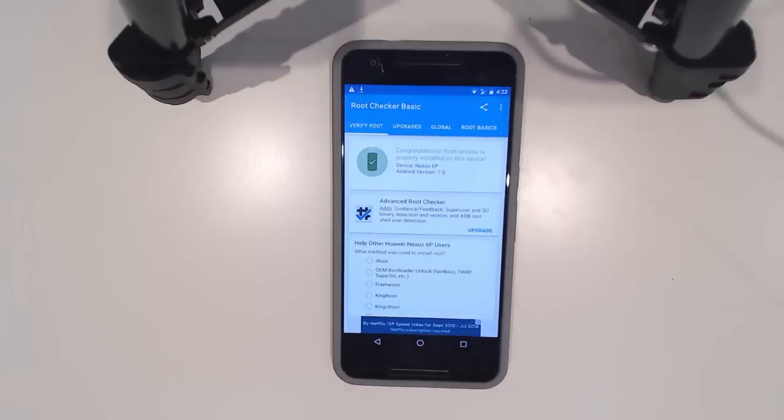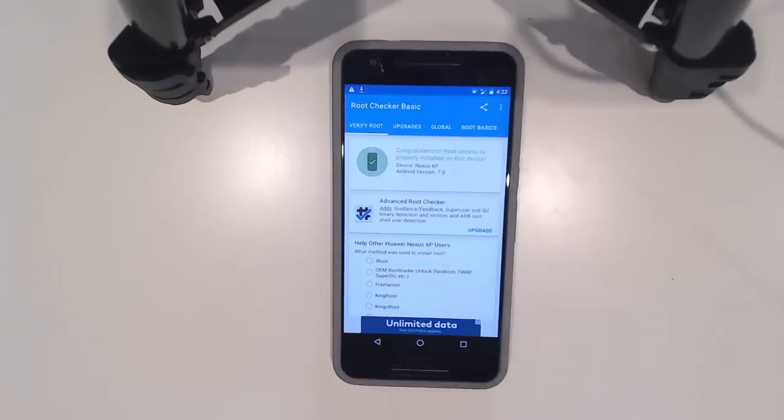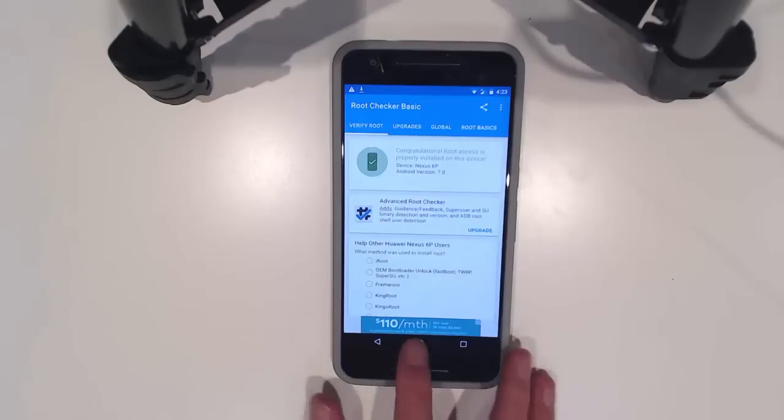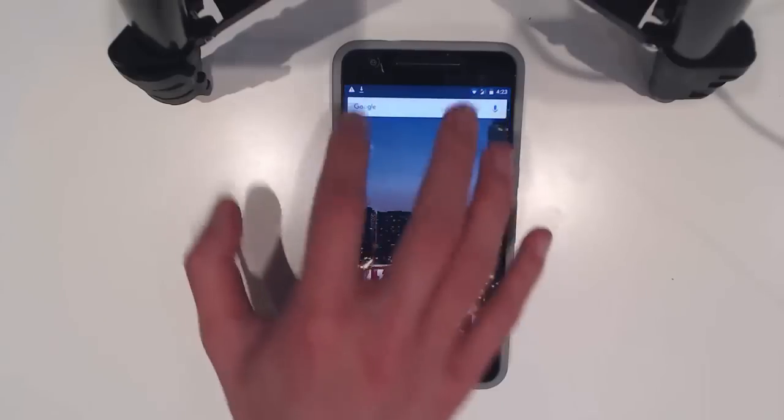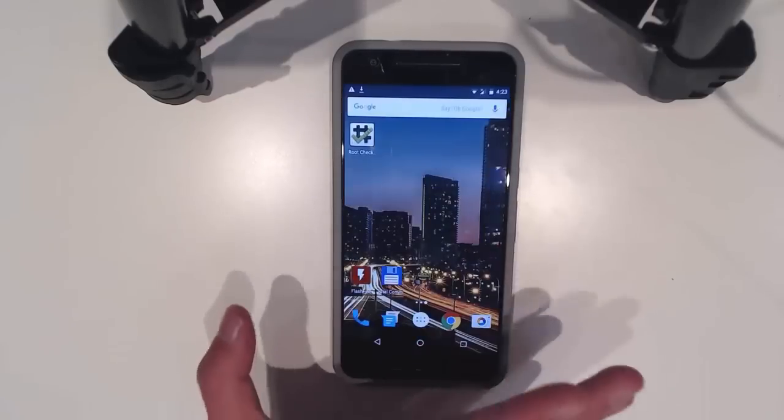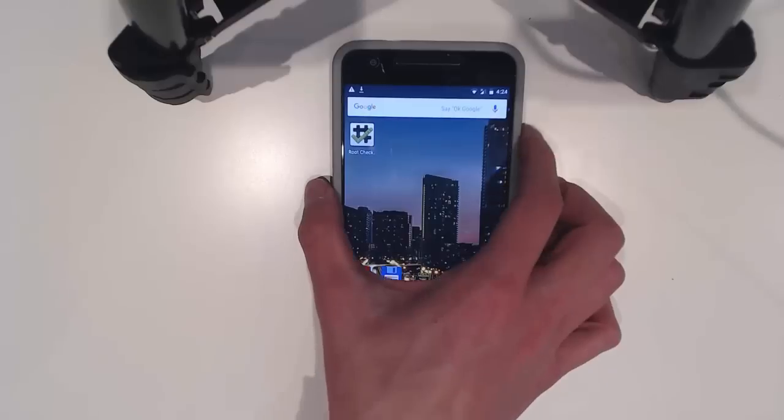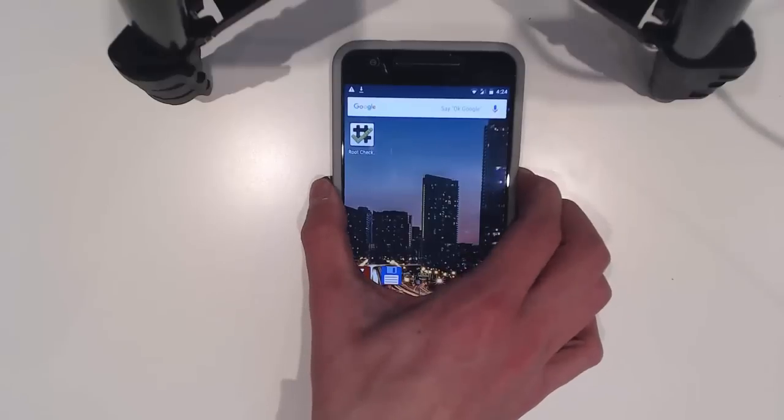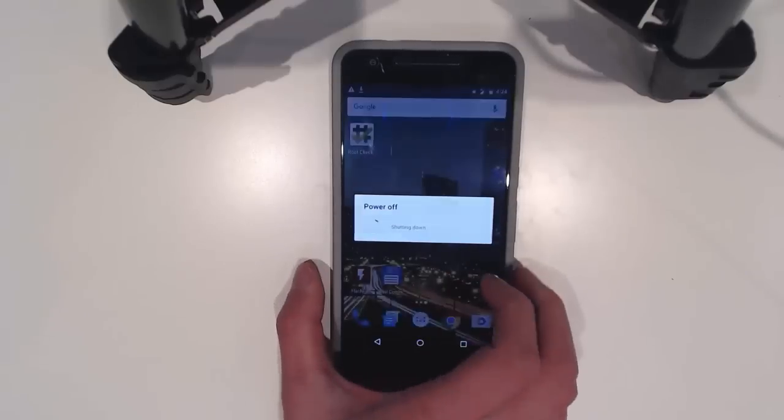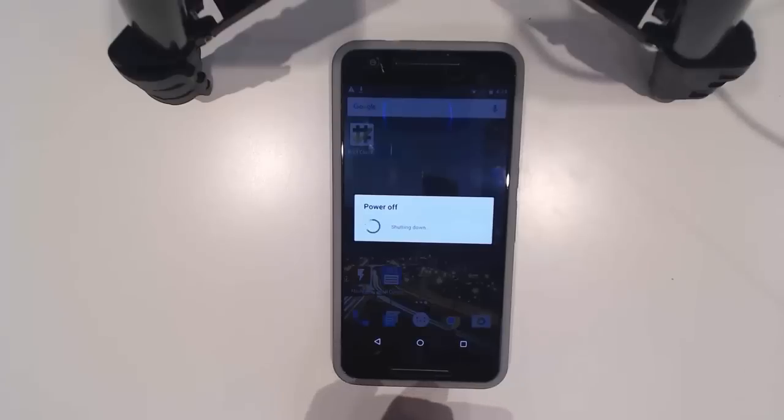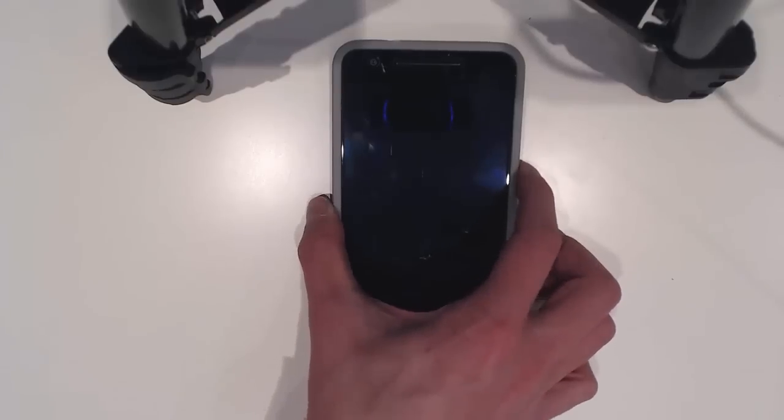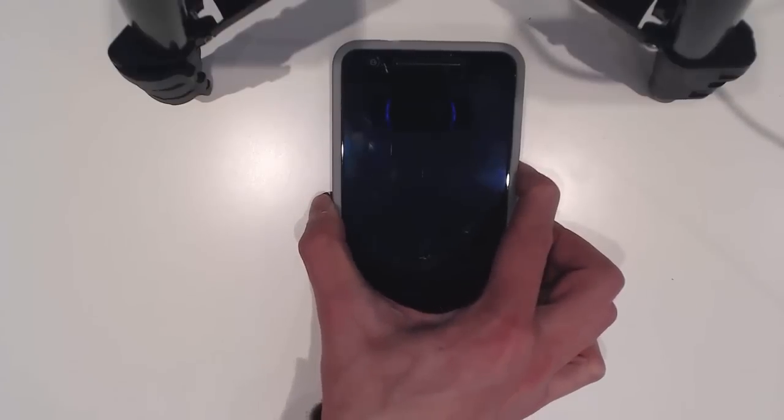This is how we do it - updating from Marshmallow to Android N without any problems. Everything still works, we've got all our files here. Using FlashFire with the full OTA and our updated TWRP. I'll just reboot into the recovery just to have a look anyway.